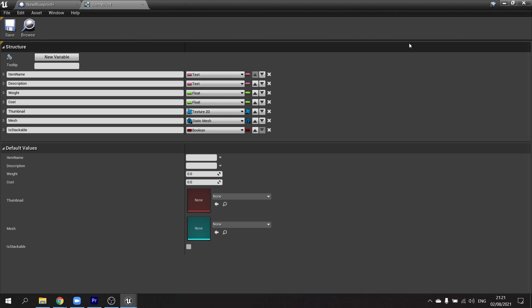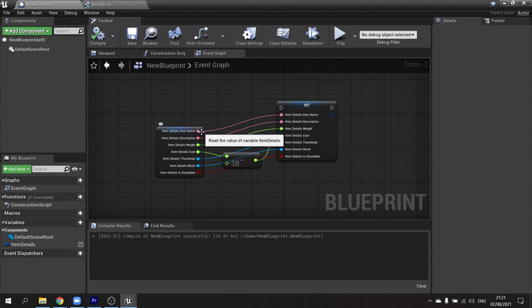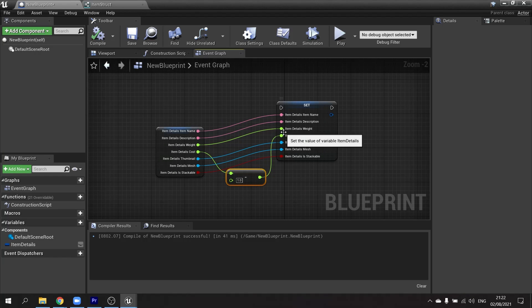A common thing I've seen a lot of people do, including myself, is this: they'll go in and split open a Get of the struct, open the Set of the struct, drag all the pins across except for the one they want to change, change that one, and plug that one in. Although this does work and is fine, the issue is if you're doing lots of pins this may take up a lot of your time, look unsightly, and is ultimately just a waste of your time.